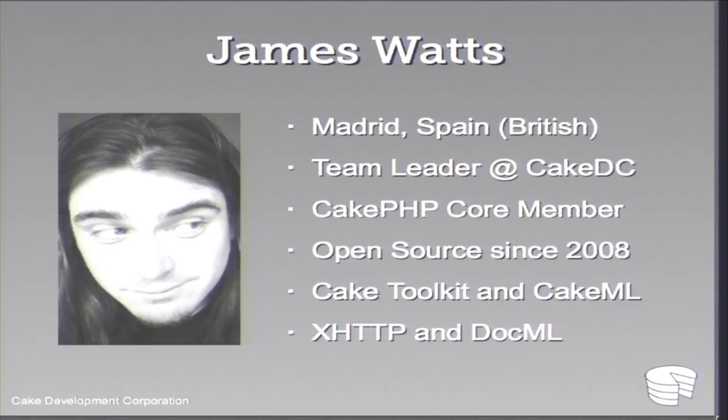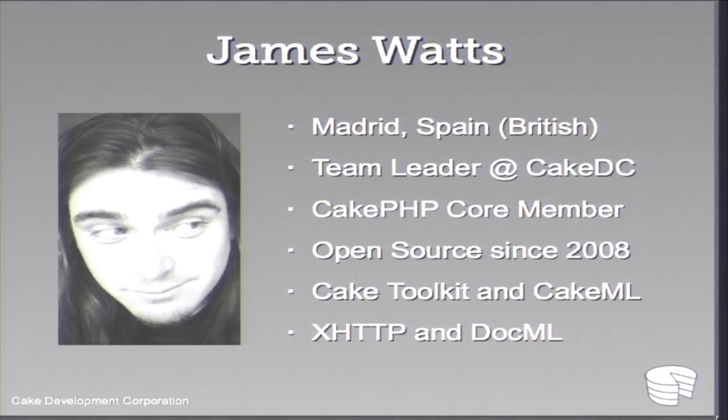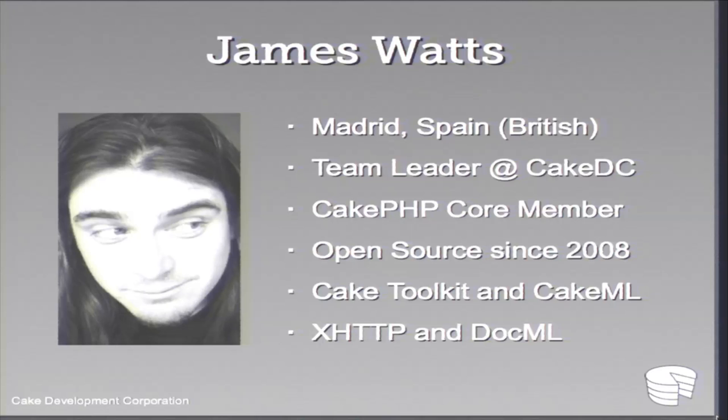I've been in open source since 2008. Projects that I work in Cake PHP, which have some minimal significance, the Cake toolkit, and recently I've been working on something called the Cake Markup Language. You can look me up on GitHub for that. And I'm also the author of a couple of specifications, probably the most known ones, Extended HTTP and the Documentation Markup Language.